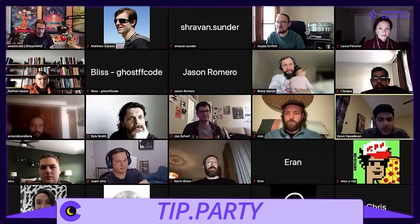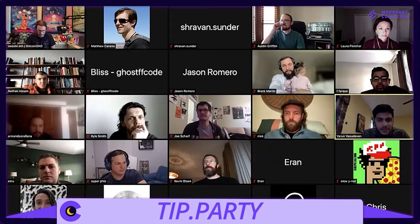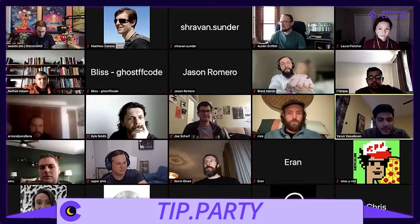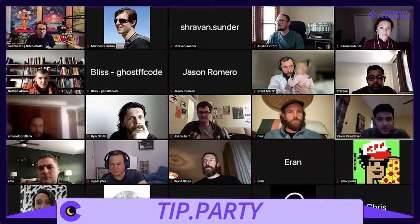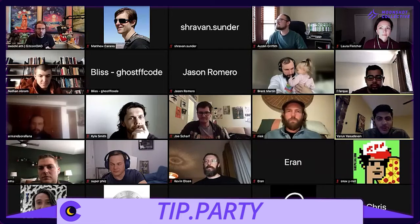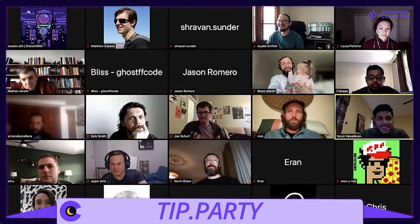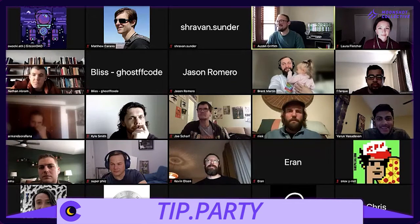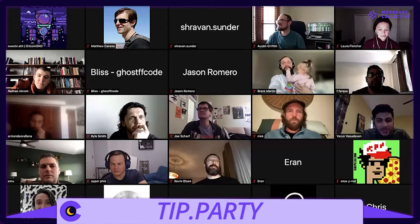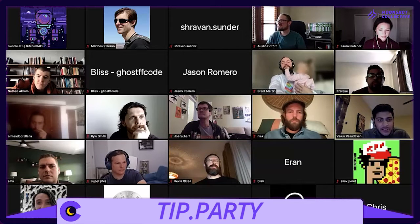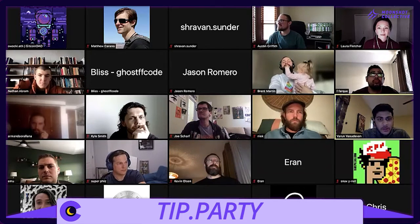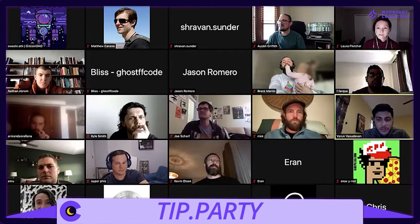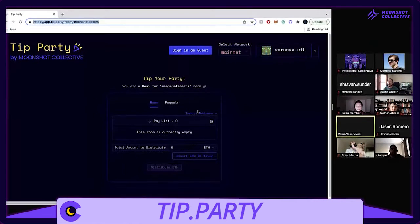So just passing in the link to the chat, the room name is Moonshot Tours. Awesome, so yeah I'll share my screen. Honestly if anyone wants to take over as host that would be really cool because I've done this a lot.